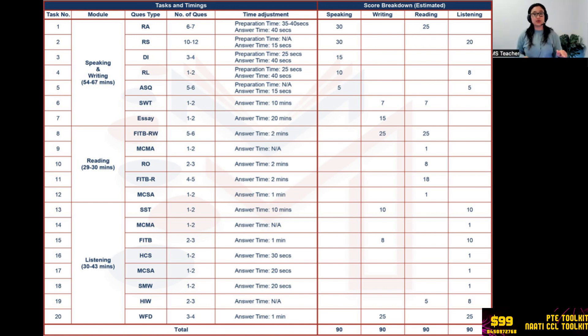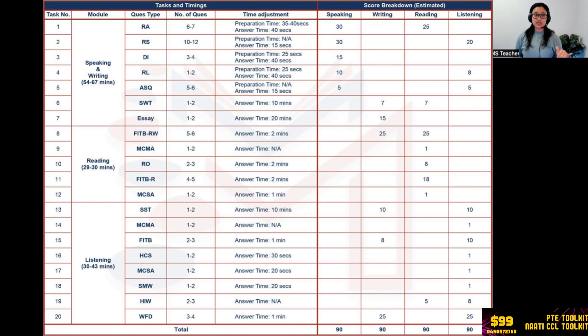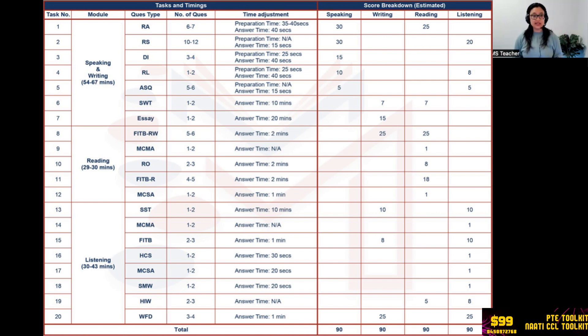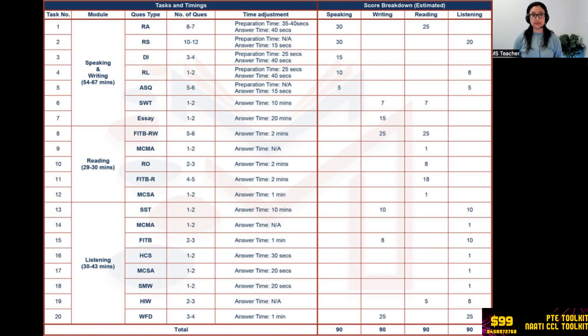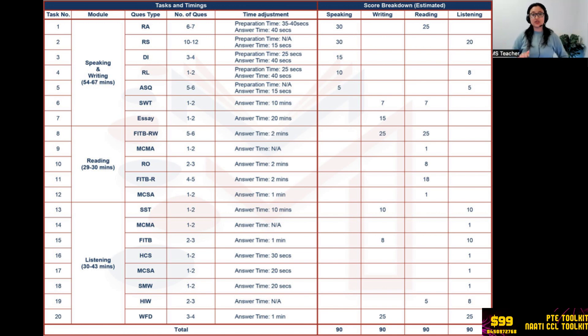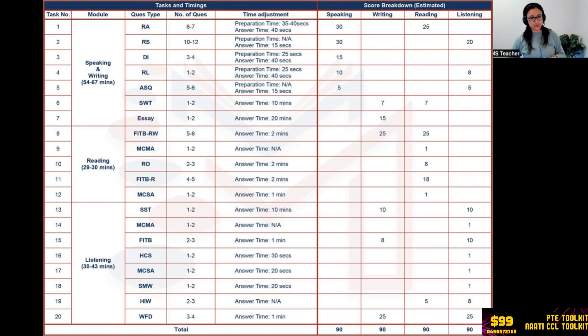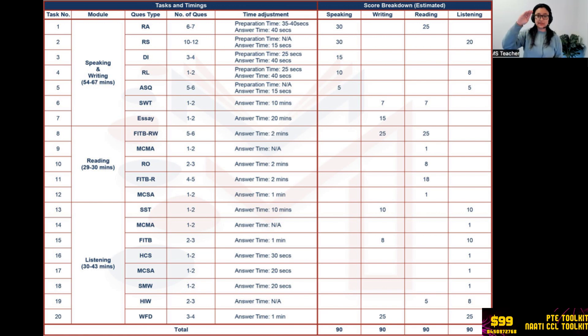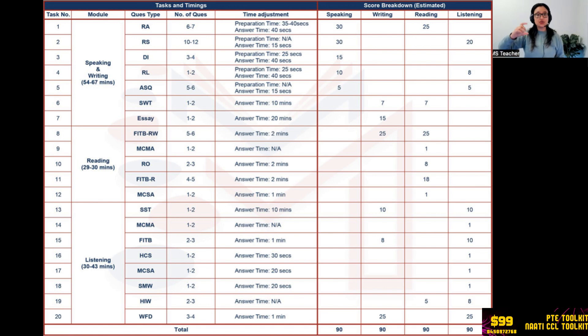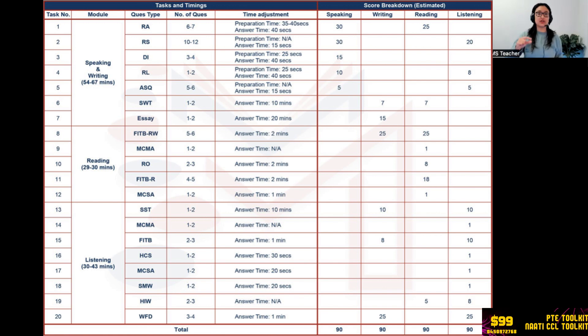The fourth question is Retell Lecture. You hear a lecture, you have to note down some points, then retell whatever you heard using a template. Watch the video for template of Retell Lecture. One to two questions only, each question five points, so on an average again 10 points if you get two. Now the timing is accurate but the speaking marks has been adjusted so that we come down to the figure of 90. It could be going up or down depending on how many questions come in your exam, in your set.